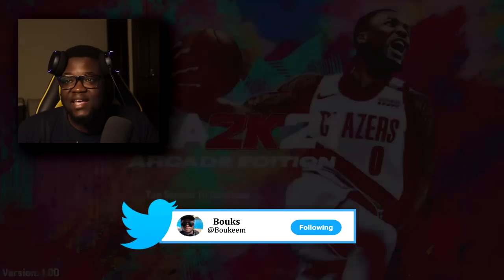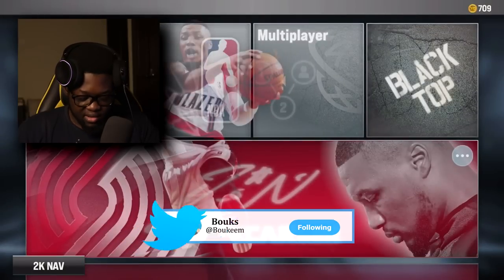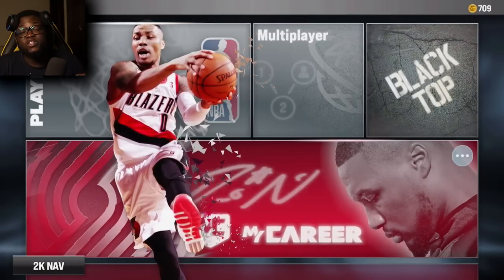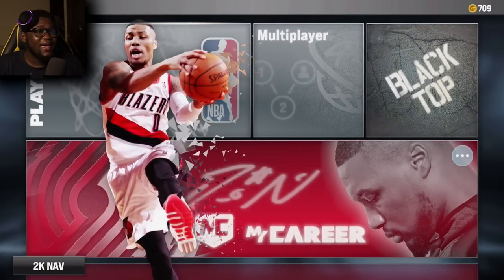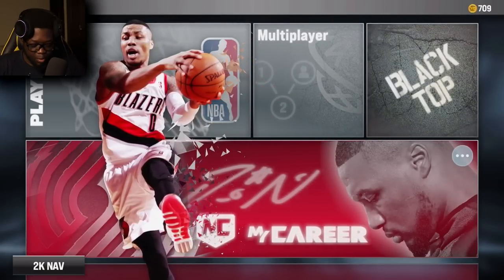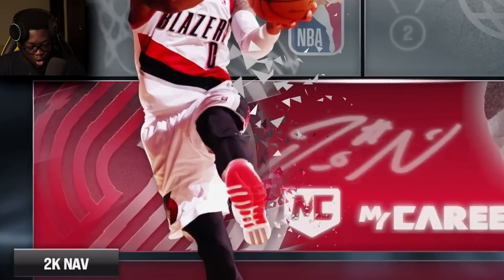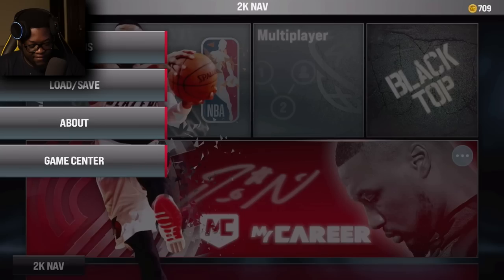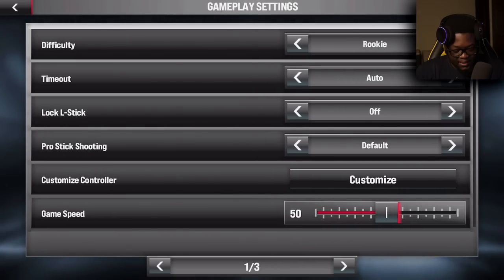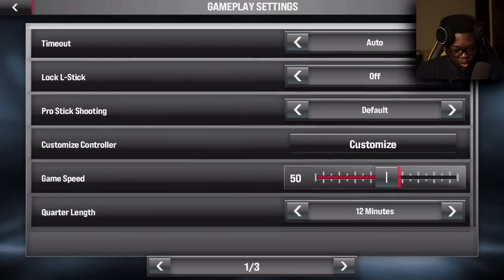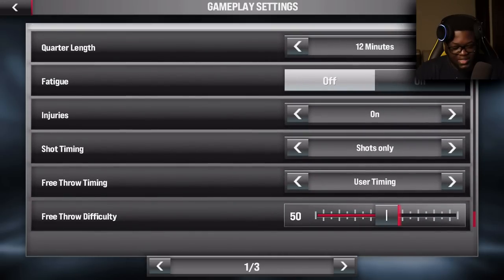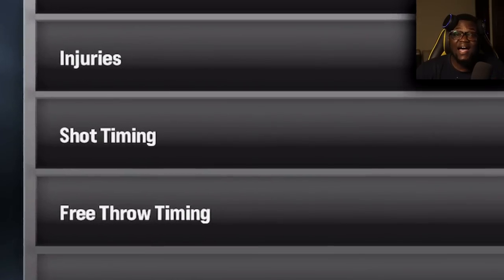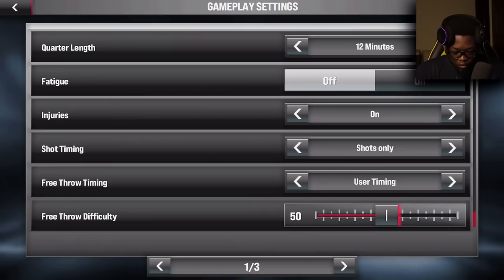I'm going to be starting off with the shot meter — how to turn it on. It's pretty simple. All you have to do is go to 2K Nav, then go to Options, then Game Settings. Then scroll all the way down until you see Shot Timing.